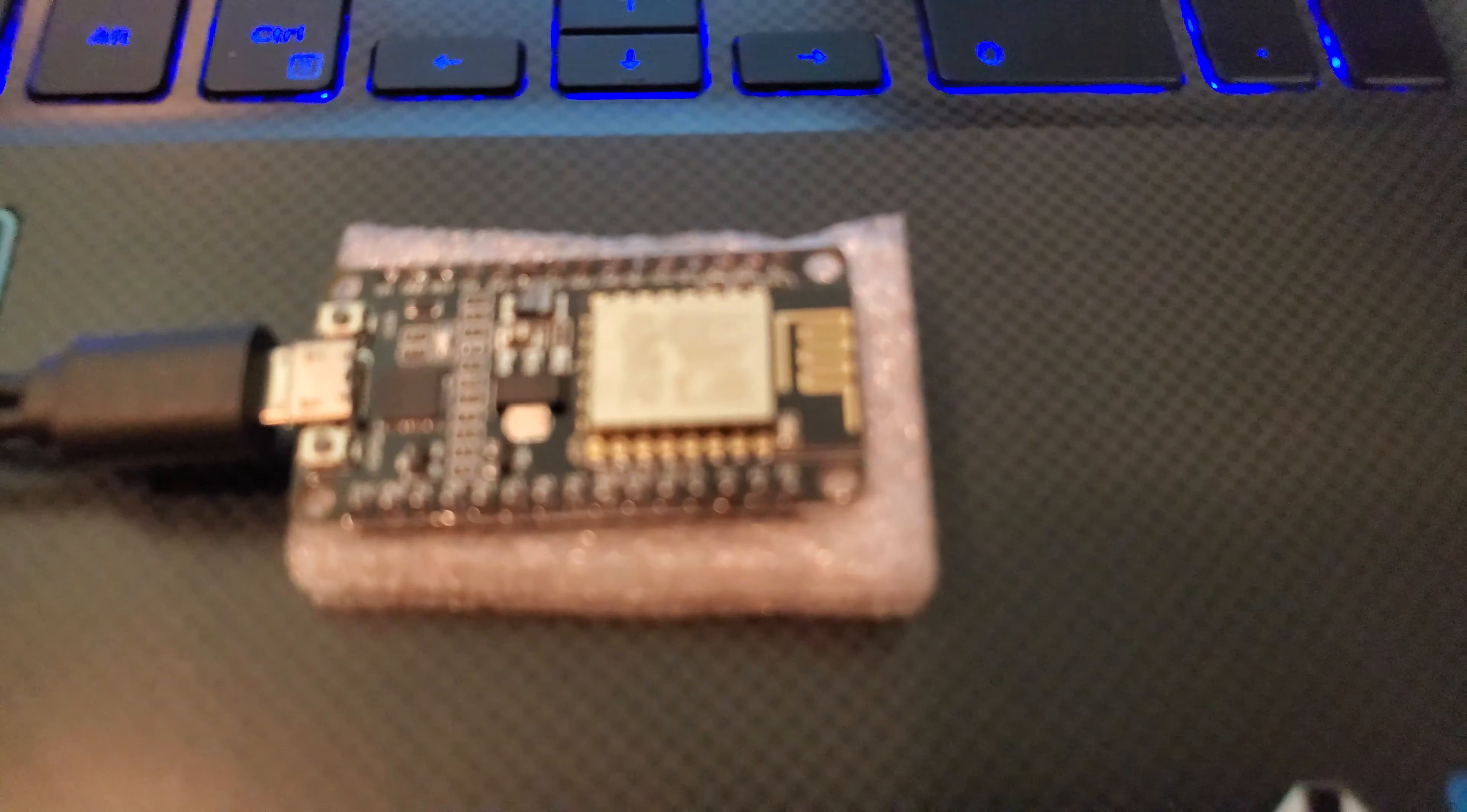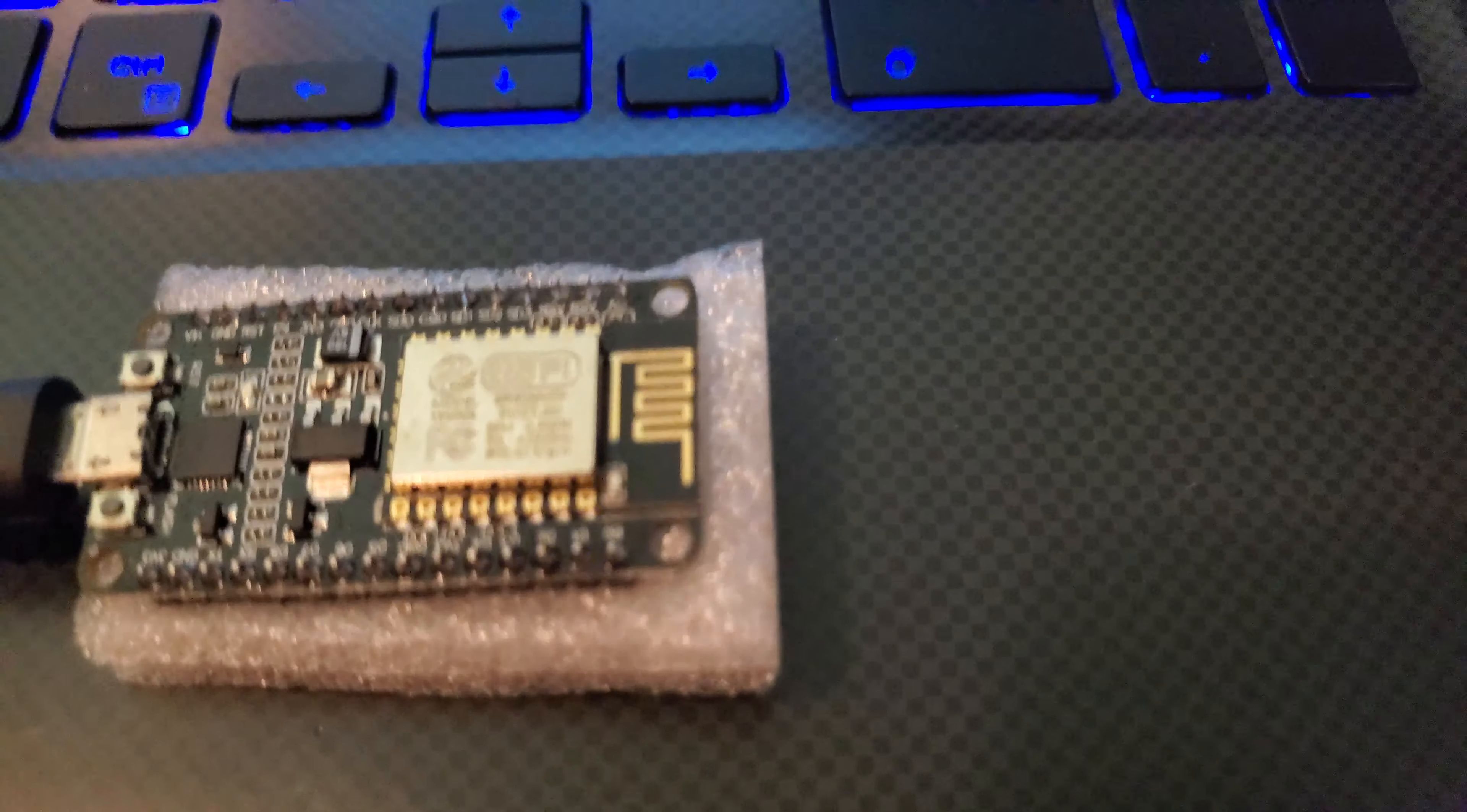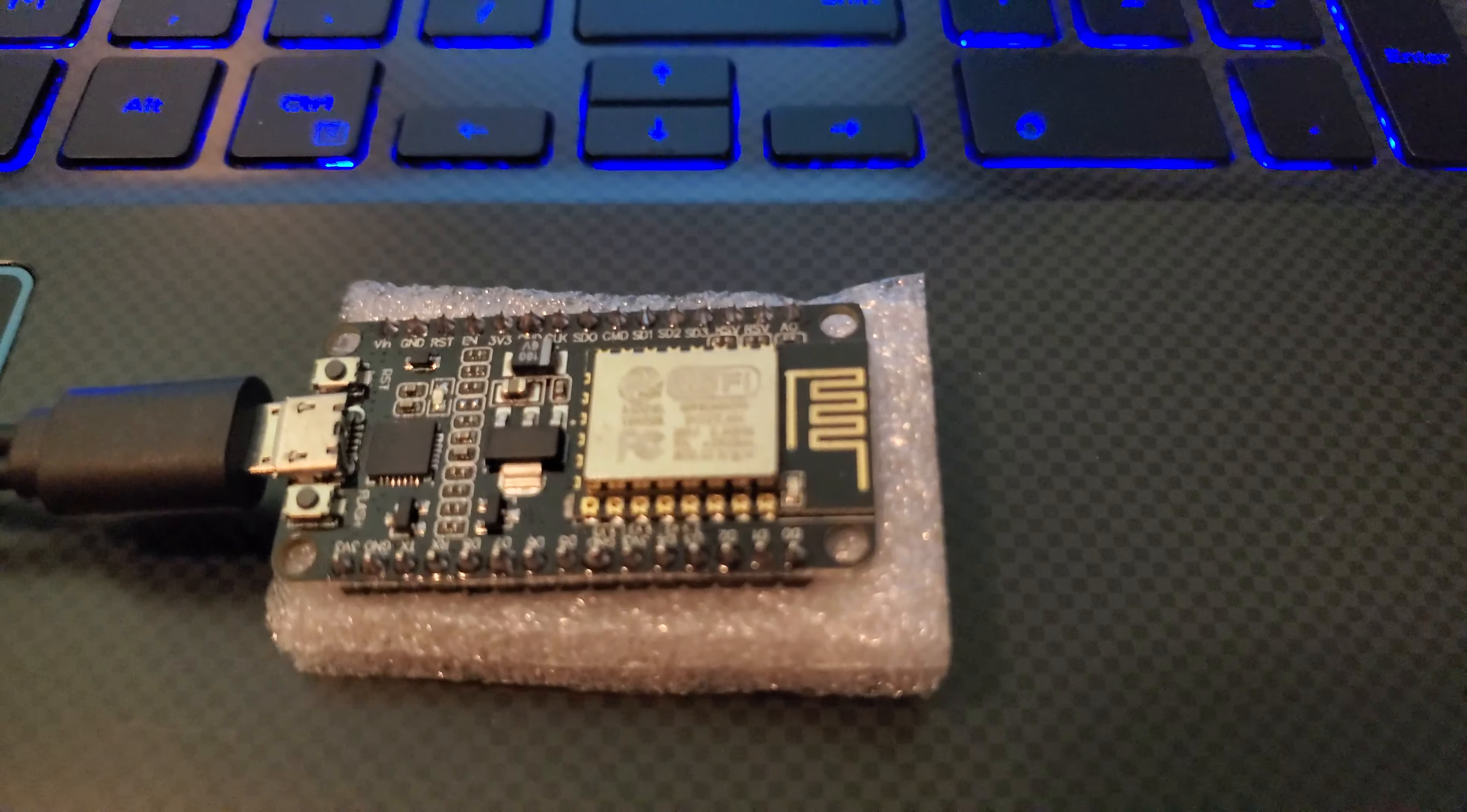When you do that you should see something there. So as you see it's flashing. I will come back when this is done flashing.